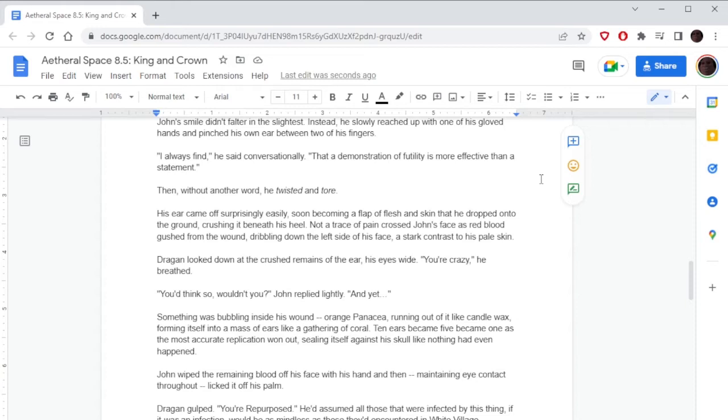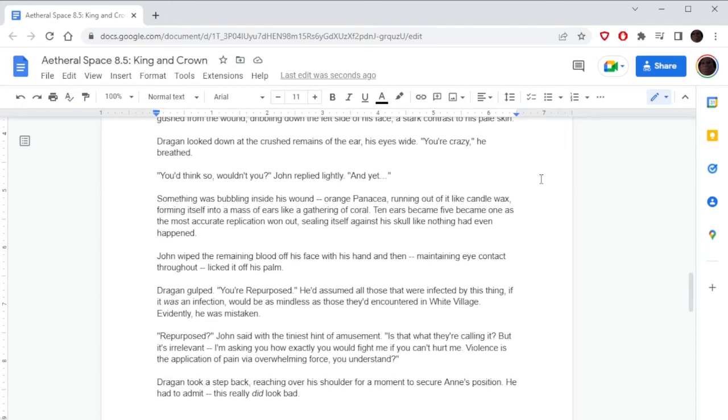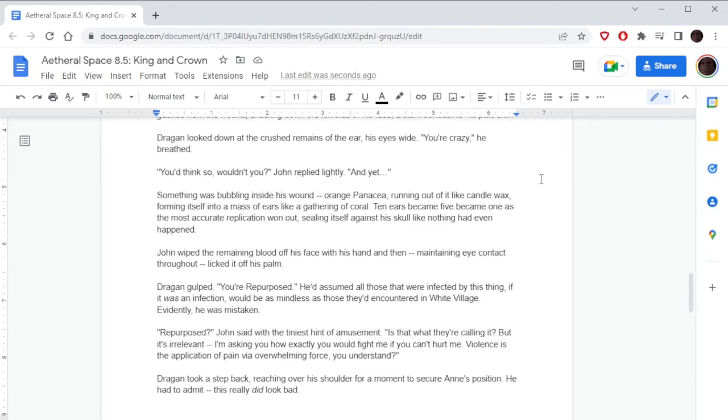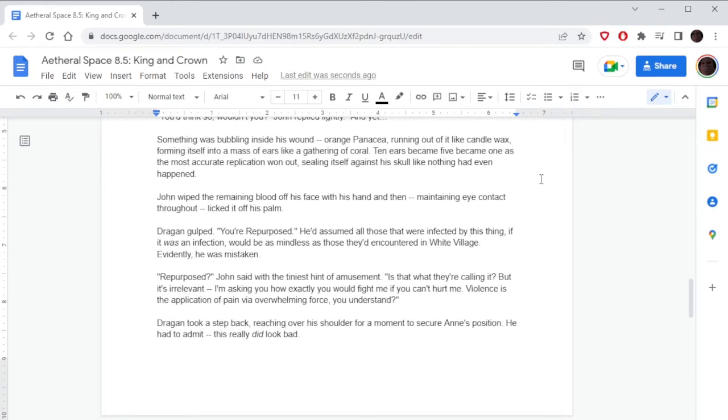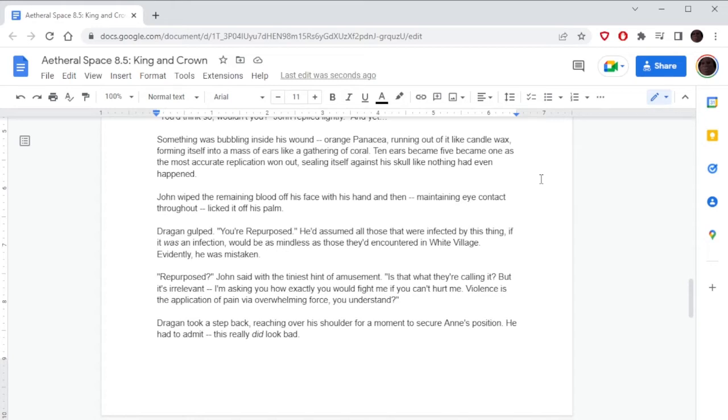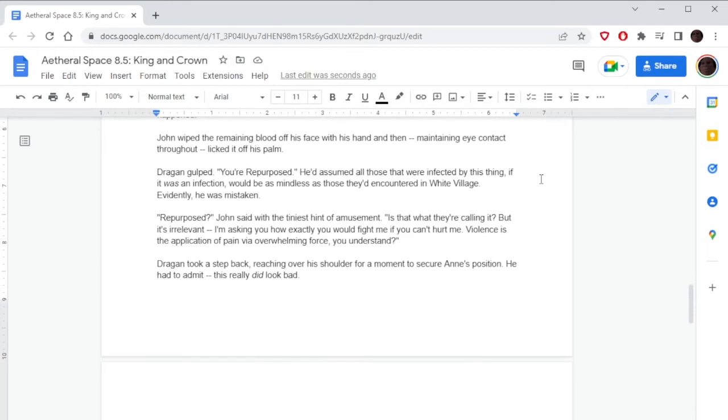'You'd think so, wouldn't you?' John replied lightly. And yet, something was bubbling inside his wound: orange Panacea running out of it like candle wax, forming itself into a mass of ears, like a gathering of coral. Ten ears became five, became one, as the most accurate replication won out, sealing itself against his skull like nothing had even happened. Oh, this is what happened to Dragone—he got the sauce. John wiped the remaining blood off his face with his hand, and then, maintaining eye contact throughout, licked it off his palm.